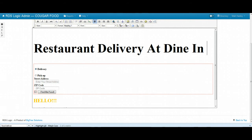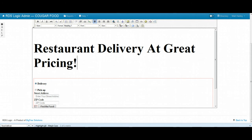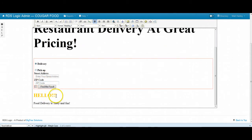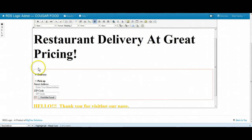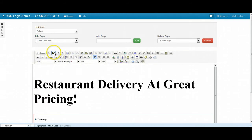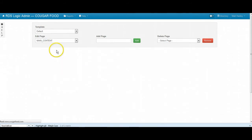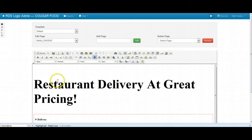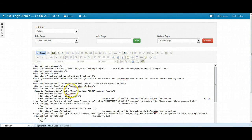So I'll go ahead and just change some of this verbiage here — great prices. And I'll show you, you can add more here. You can add it as plain text, or you can also add it in code — HTML, CSS, and JavaScript. You can go inside of these if you would like.